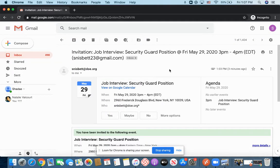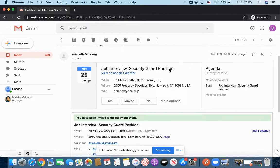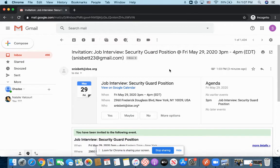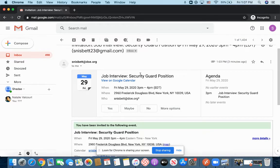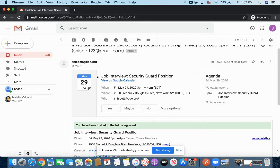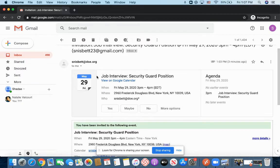This is my invitation to that job interview, and I want you guys to pay attention here where it gives you some of the details of that interview. So it says the job interview is for the security guard position. It's going to be Friday, May 29th from 3 to 4 p.m. It's going to be at the Harlem facility, which is 2960 Frederick Douglass Boulevard, Manhattan, New York, 10003-9.